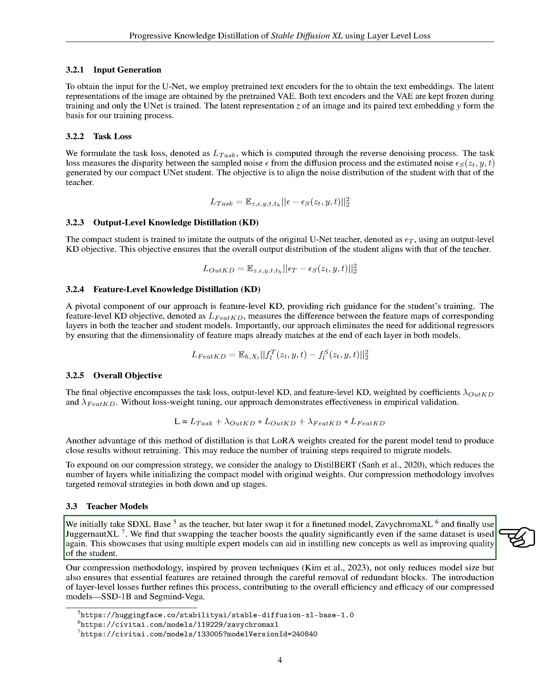We initially used SDXL base as the teacher, but later switched it for a fine-tuned model, Zavichroma XL and finally used Juggernaut XL. We found that changing the teacher significantly improves the quality even if the same dataset is used again. This shows that using multiple expert models can help in teaching new concepts as well as improving the quality of the student.